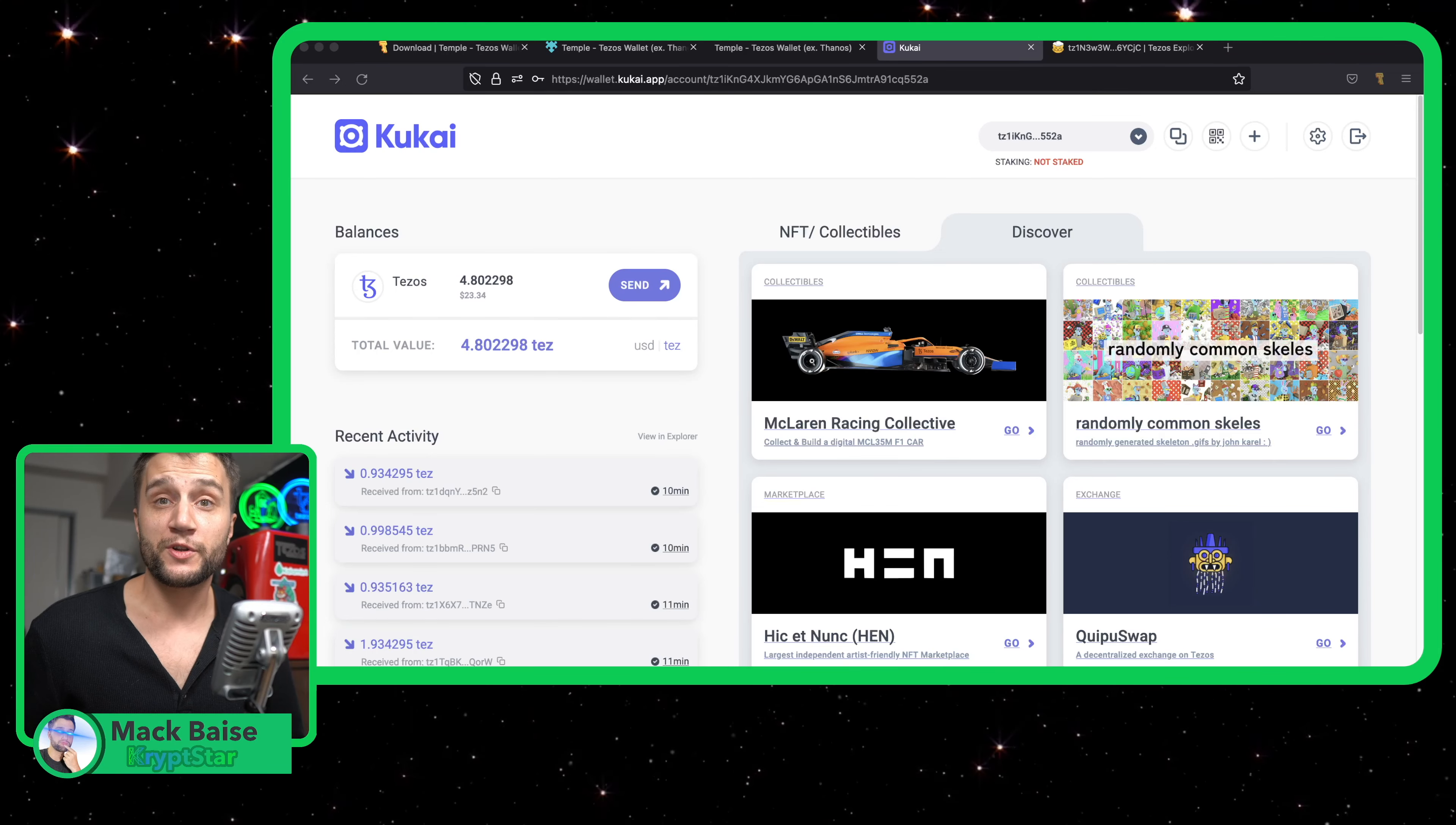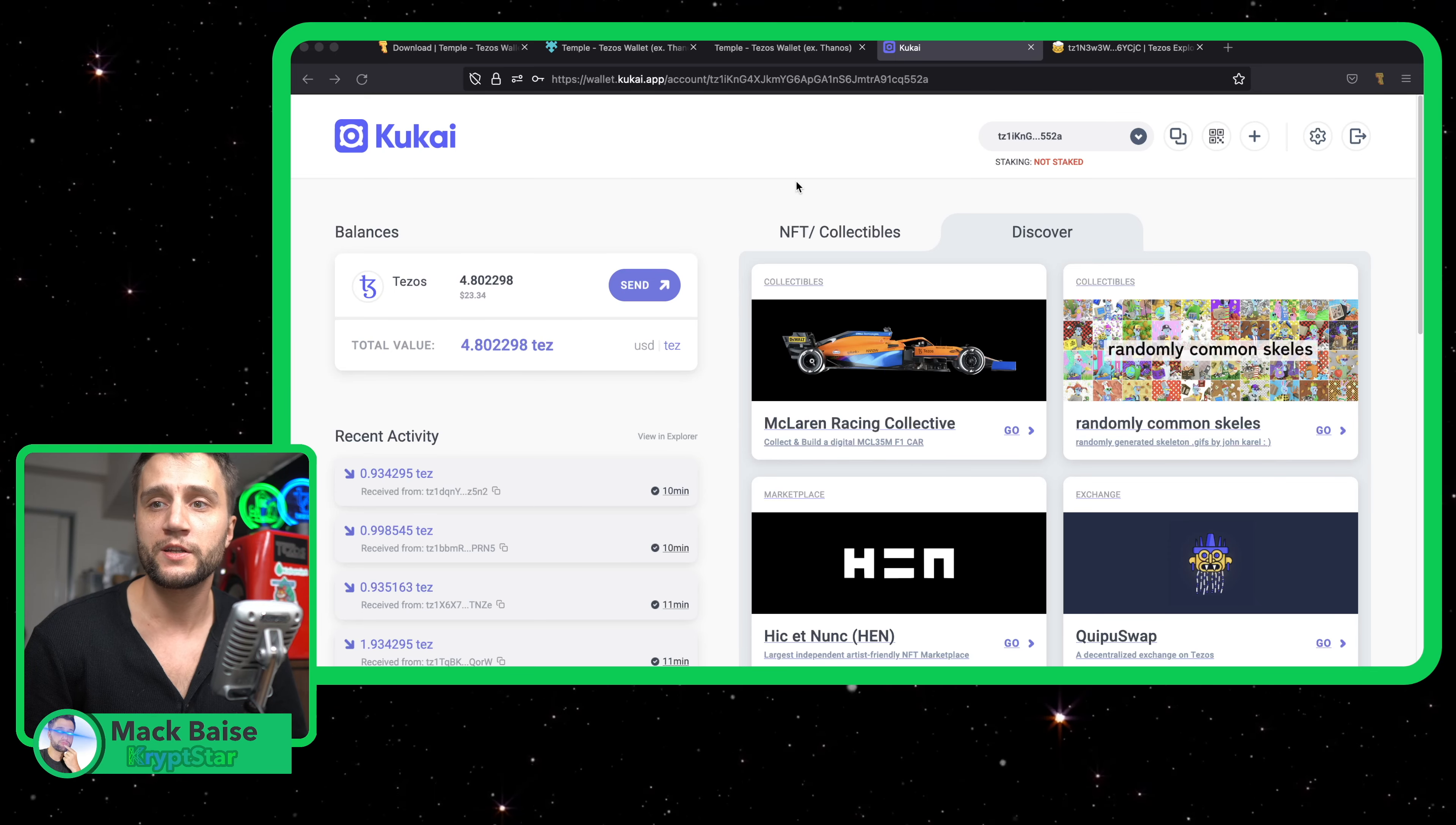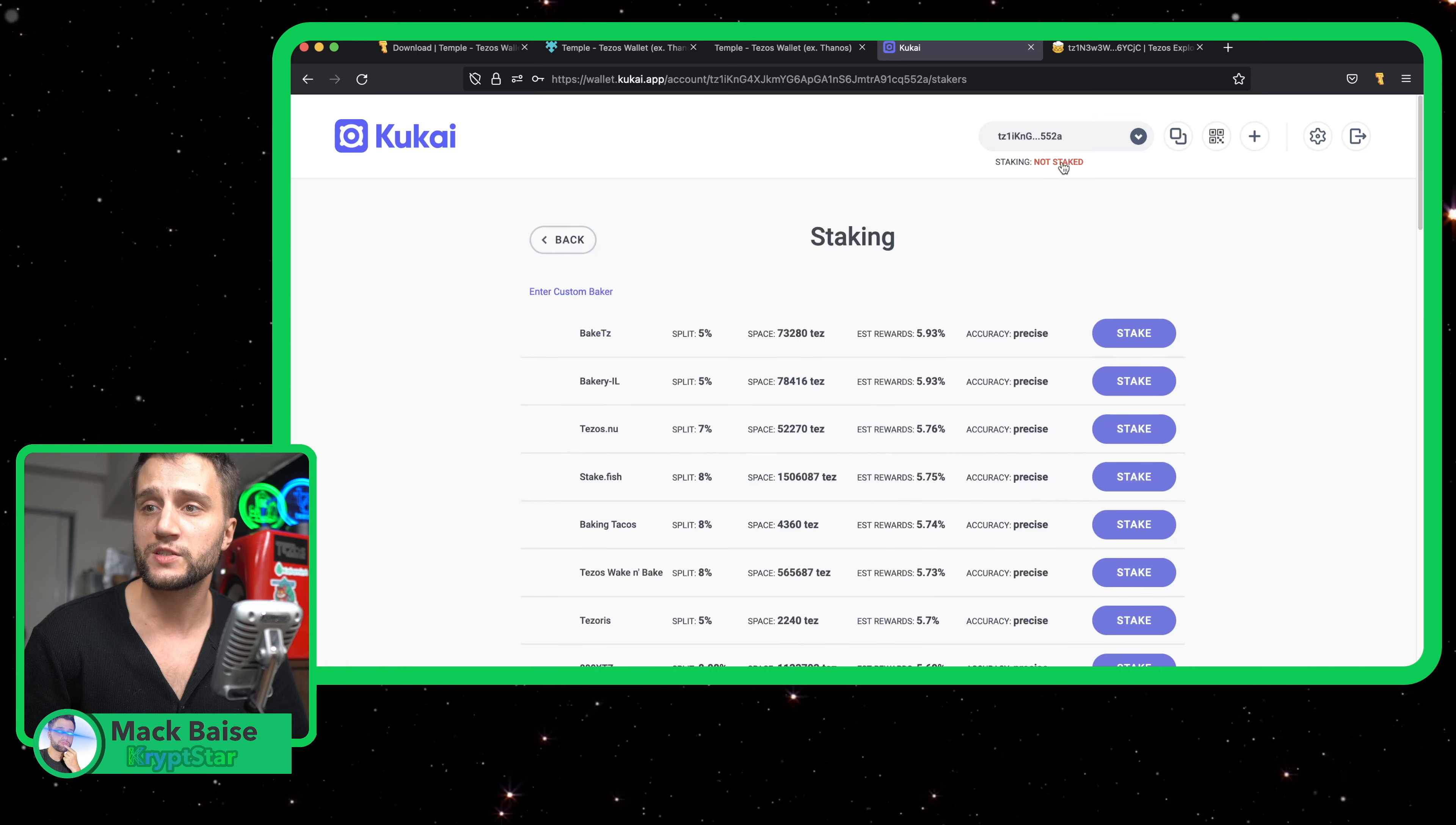Hey guys, how's it going? Today I just want to do a quick tutorial and show you exactly how you can stake and earn passive income using Kukai wallet on the Tezos blockchain. First, I'm just going to take you down here. You can see I have a balance of about 5 Tez on this account.